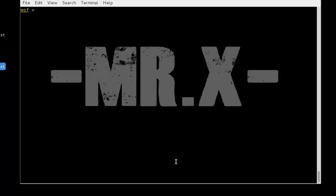Next is Metasploitable Tomcat exploitation. In this session we will explore how to use Metasploit to attack a Tomcat server.